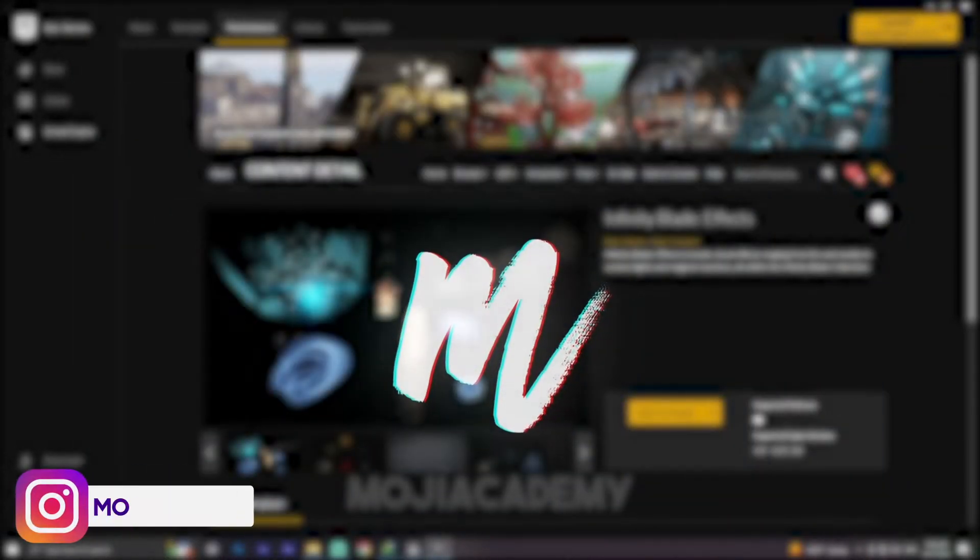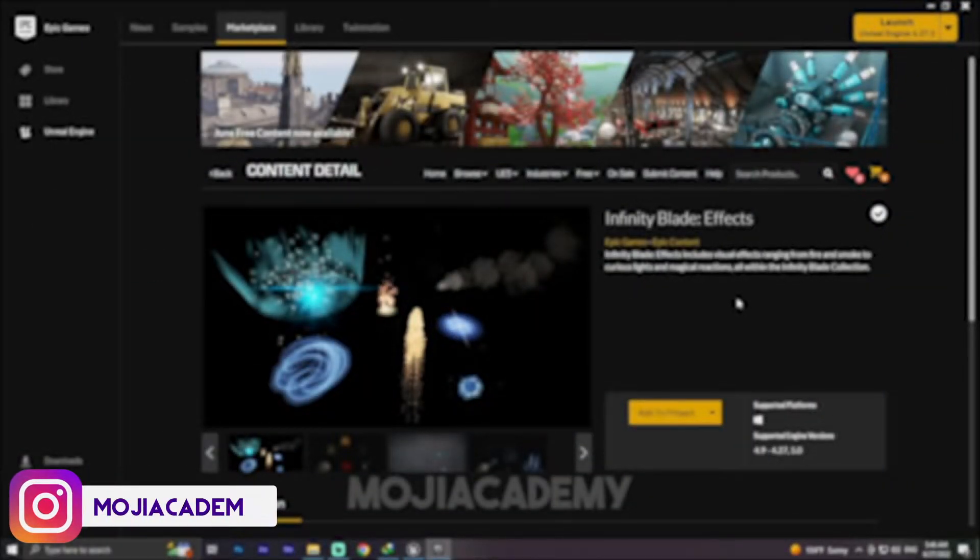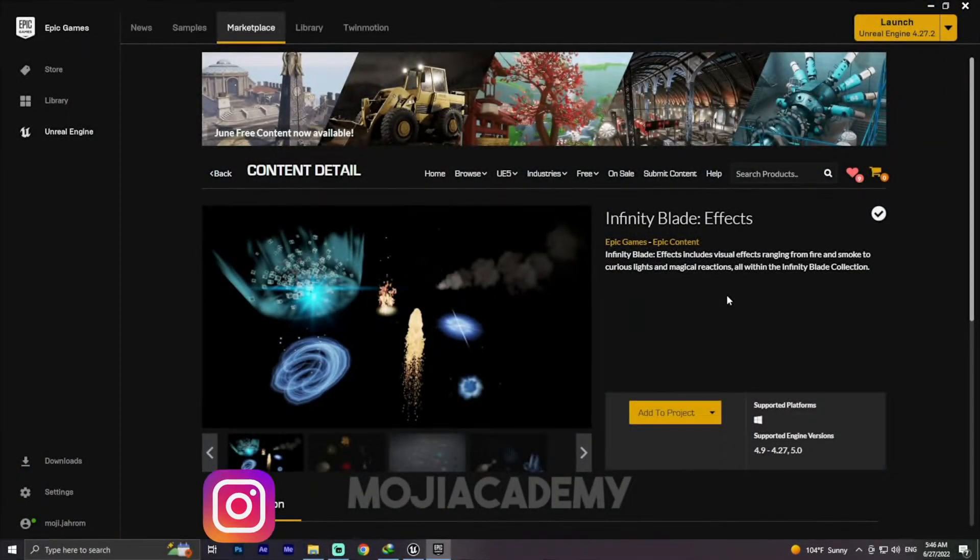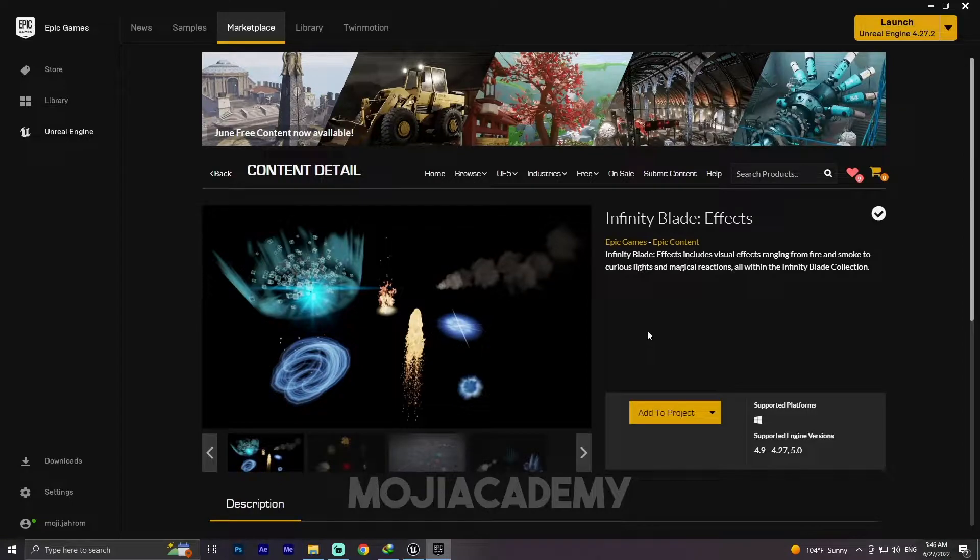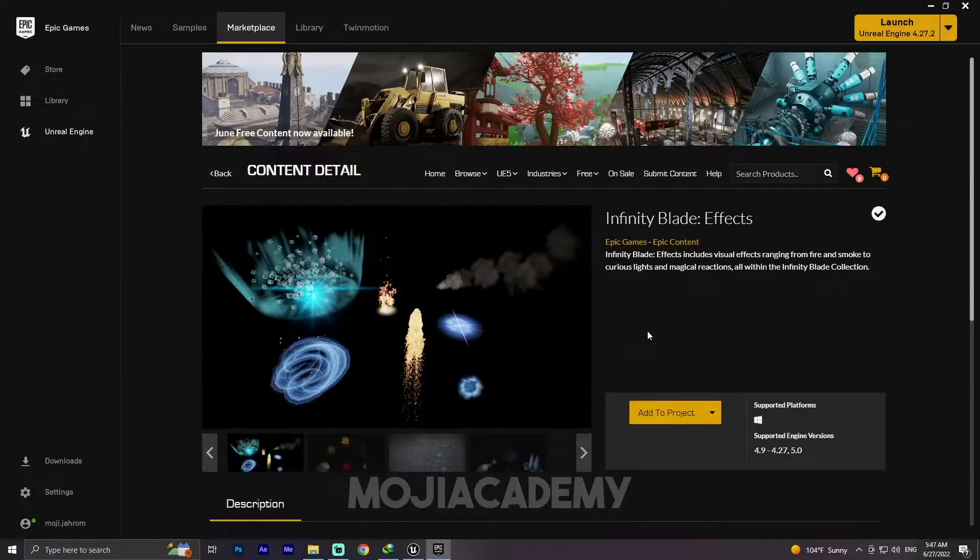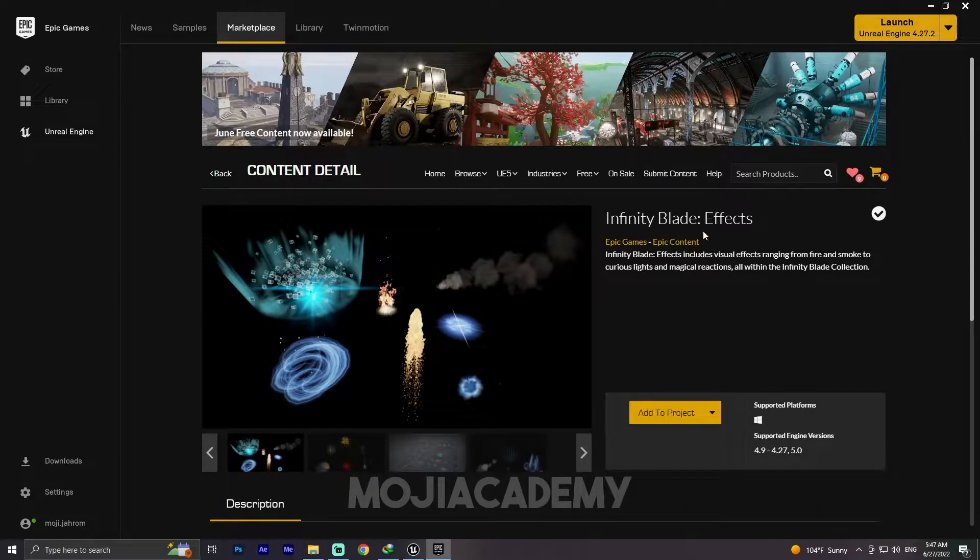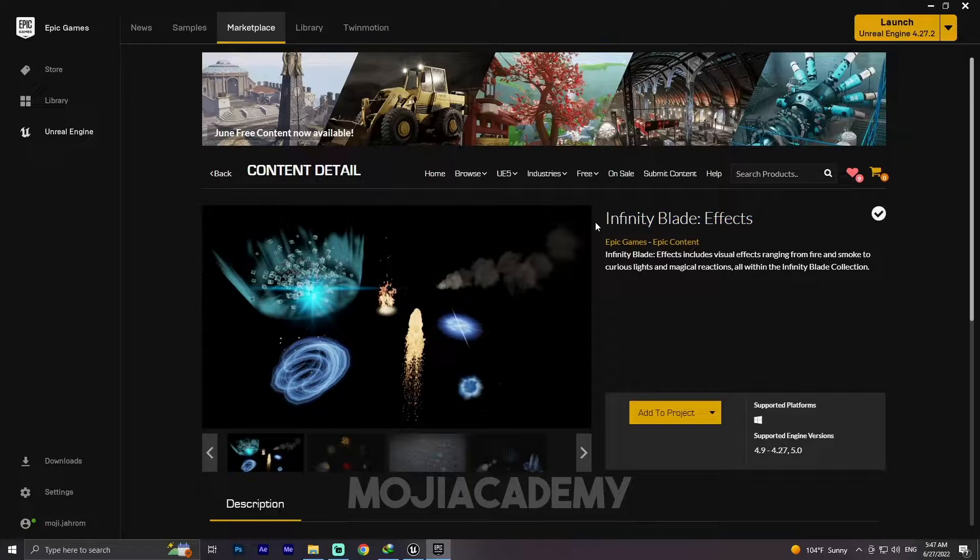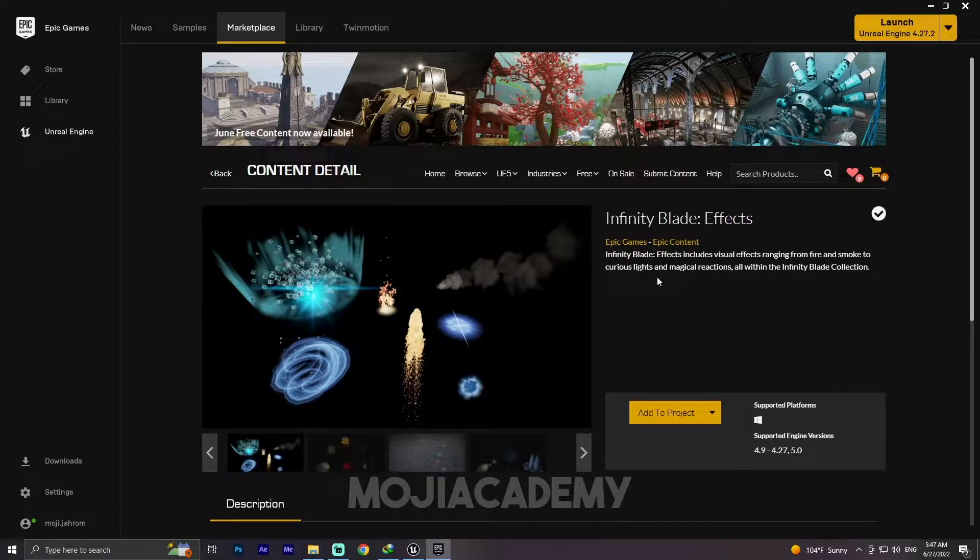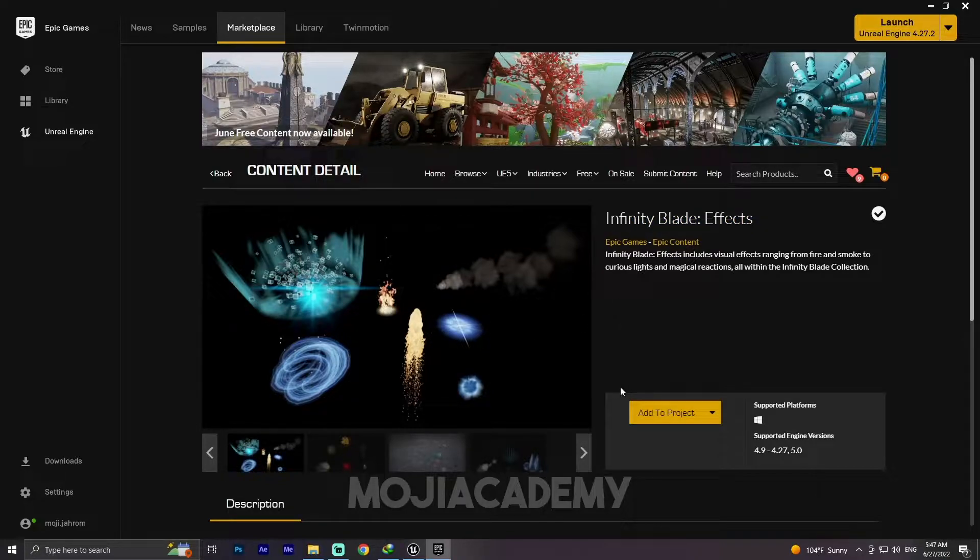Hey guys, welcome back to another video. In this video we're going to implement our shooting mechanic and our muzzle flash effects. Let's get started. Keep in mind I've added this Infinity Blade Effects to my project, which is completely free. You can use it on your project. I'll leave a link in the description down below.